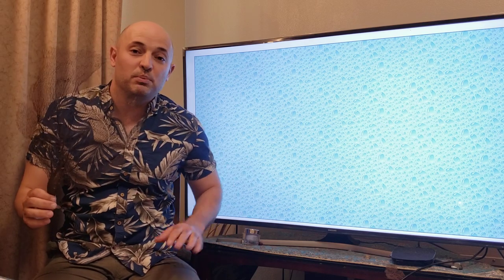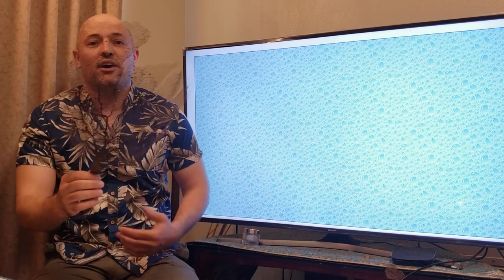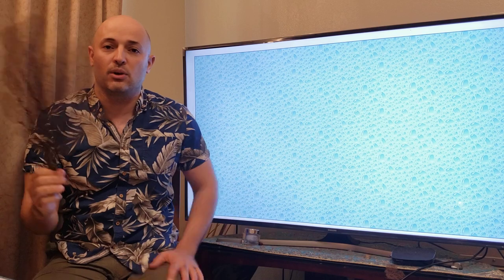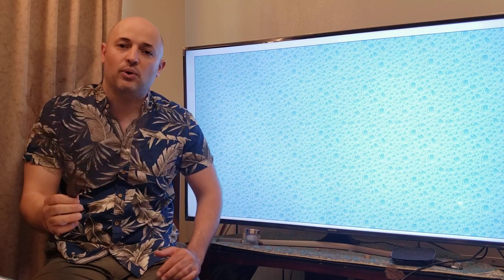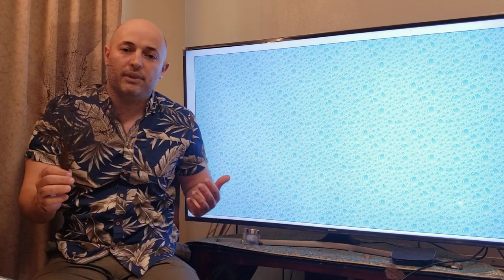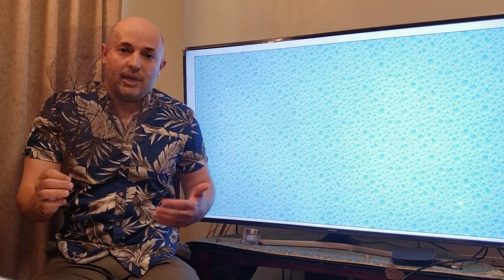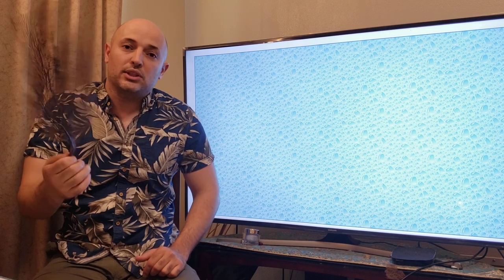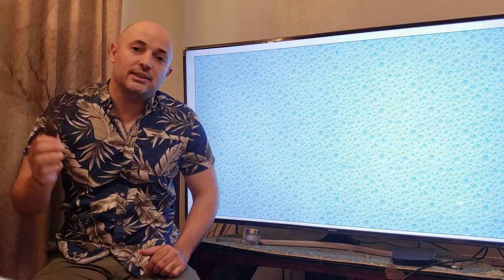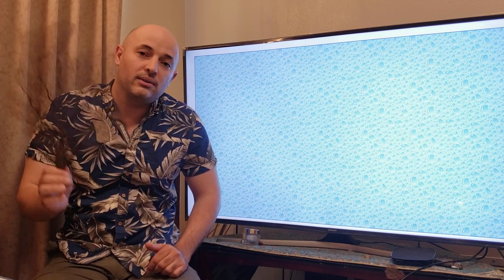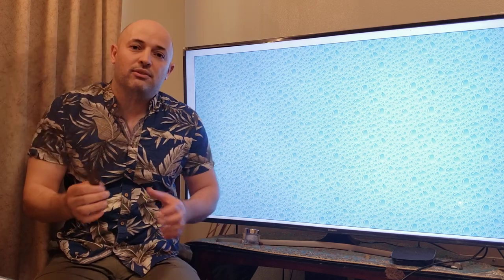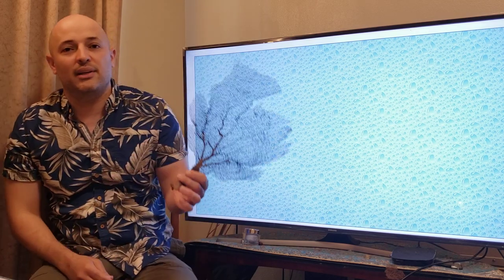One day I was walking along the beach in Tulum, Mexico, and I found this. It was so beautiful that I took it home. But I didn't know what it was. When I was leaving the beach, a security guard told me — this is a coral. This is a dead coral.